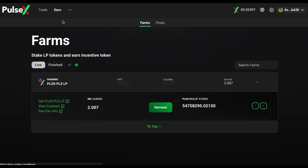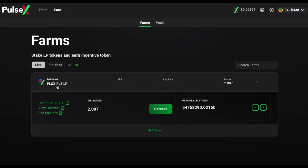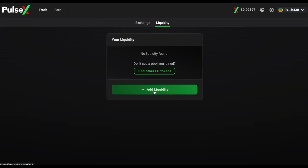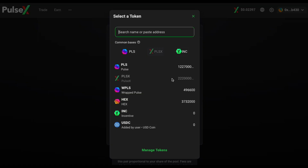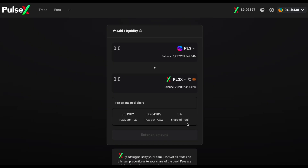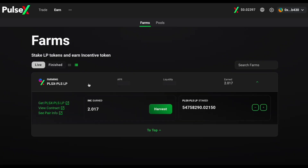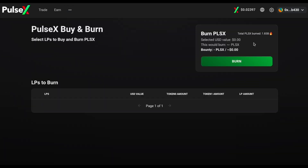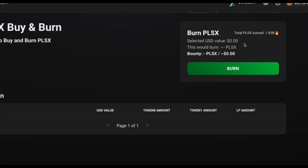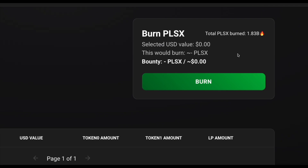You can also go to Farms and earn interest by providing liquidity. The Farms available right now are PulseChain and PulseX LP. If you want to be part of that, go to Trade, then Liquidity, and Add Liquidity — this will allow you to add liquidity between two pairs, and you can also add different kinds of pairs. Once you do that, go to Farms and stake your LP tokens to earn rewards in PLSX tokens. You can also go to the three dots and go to the Burn section.